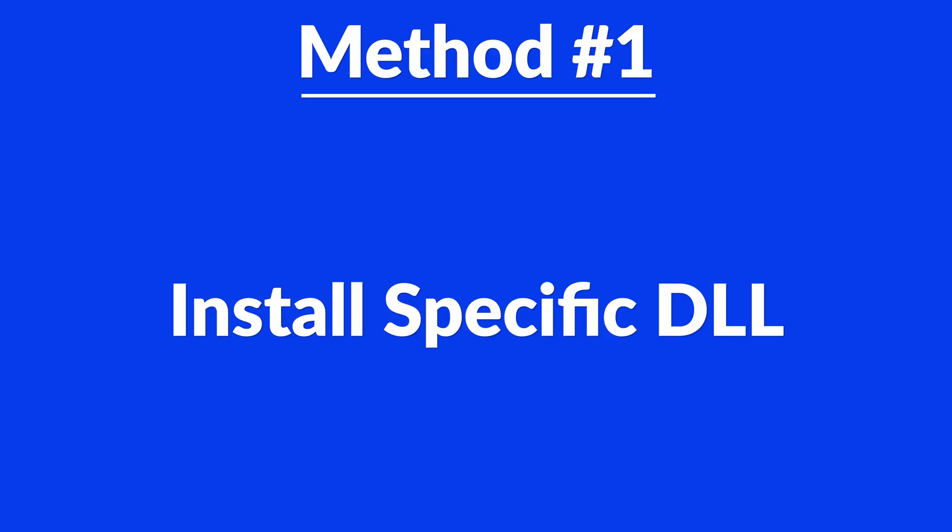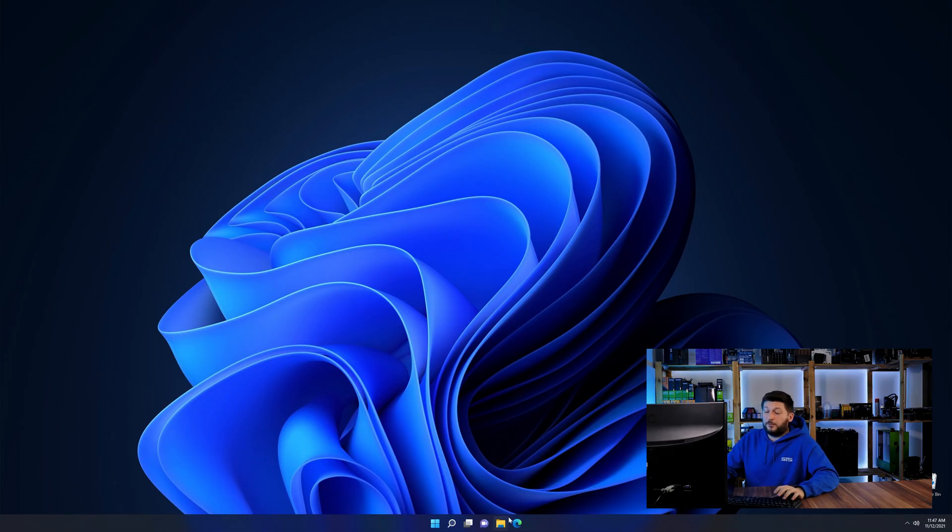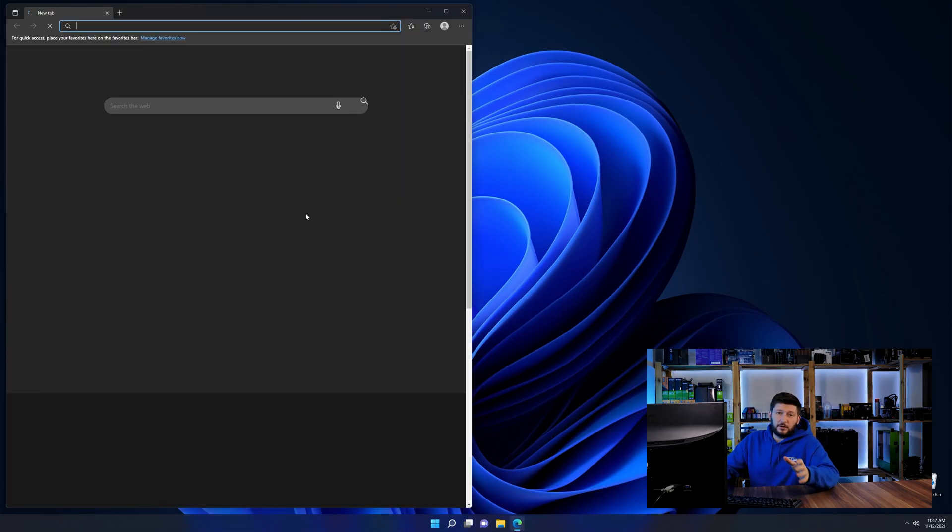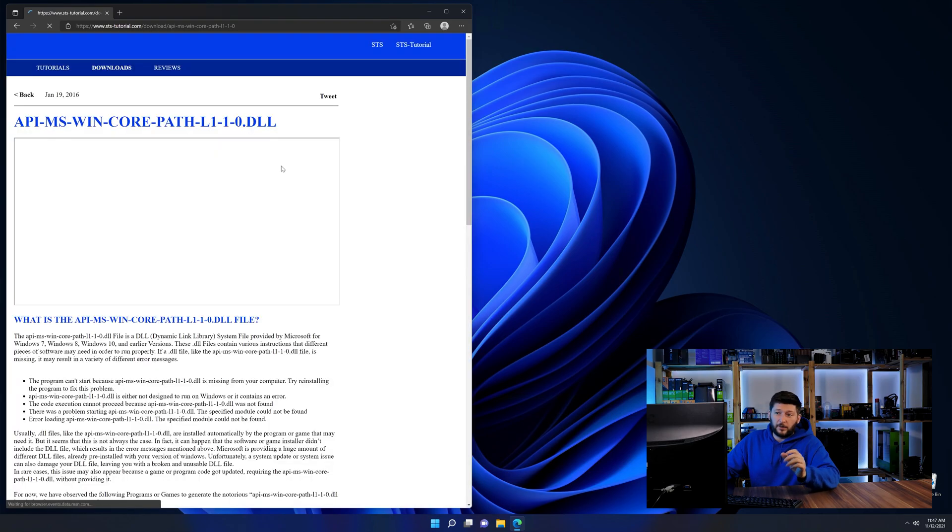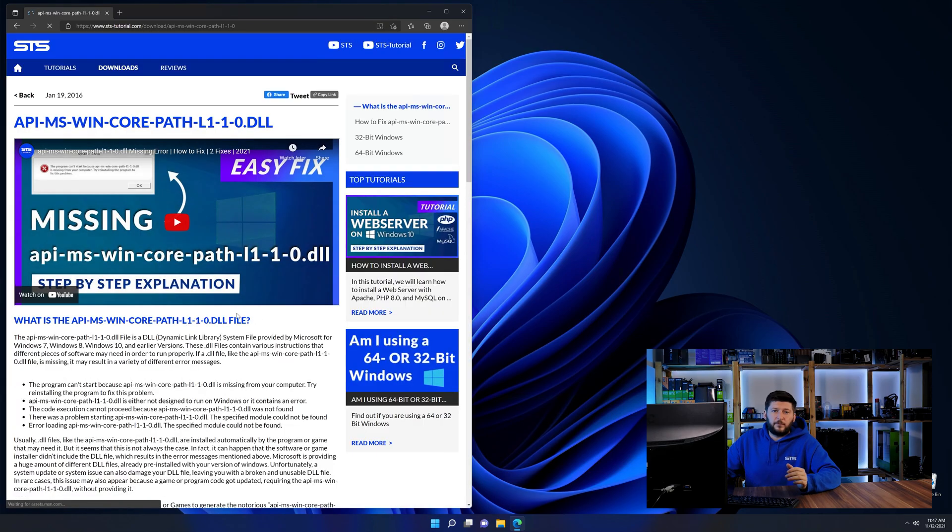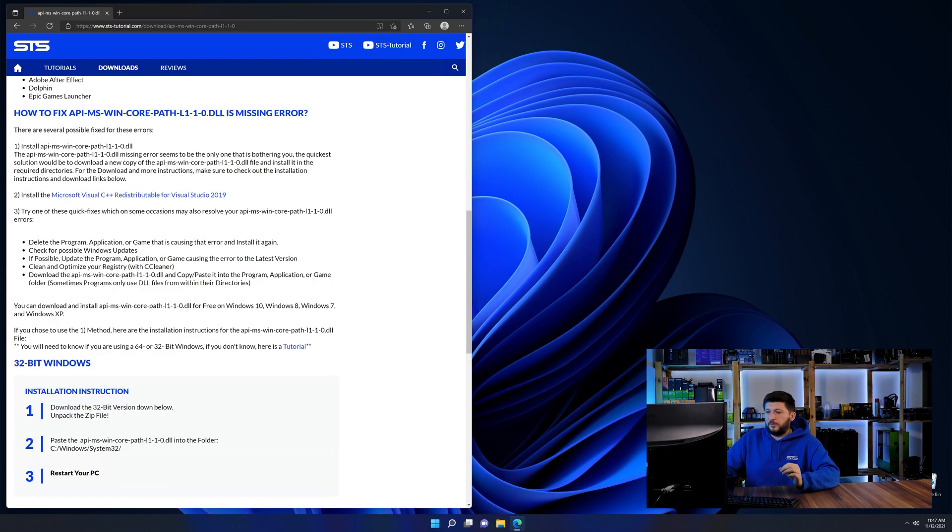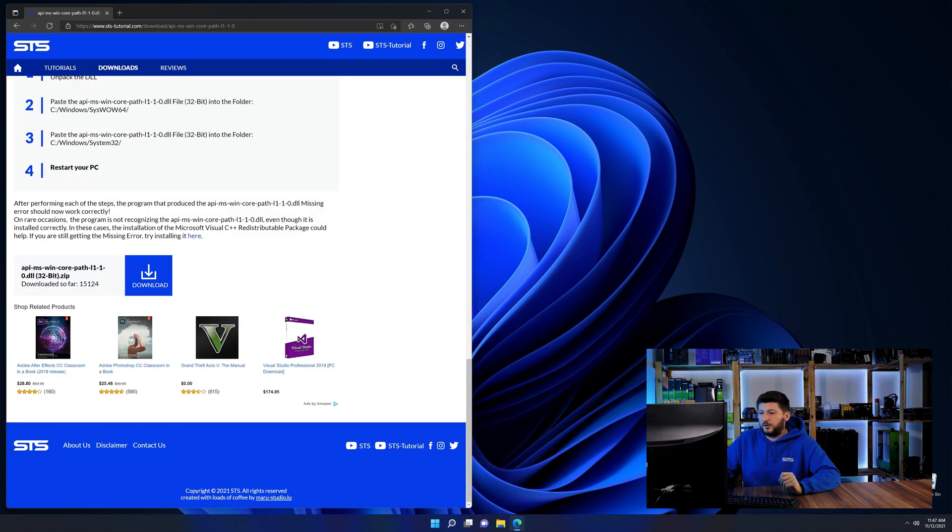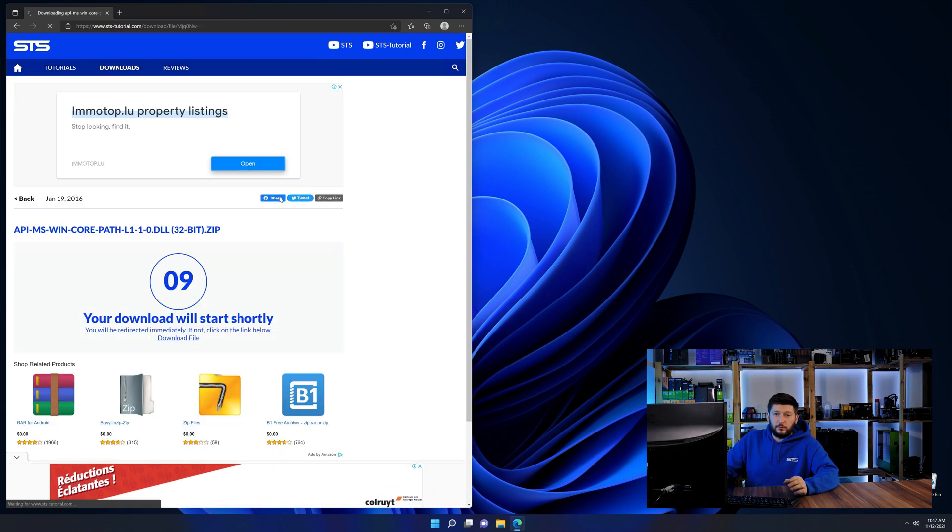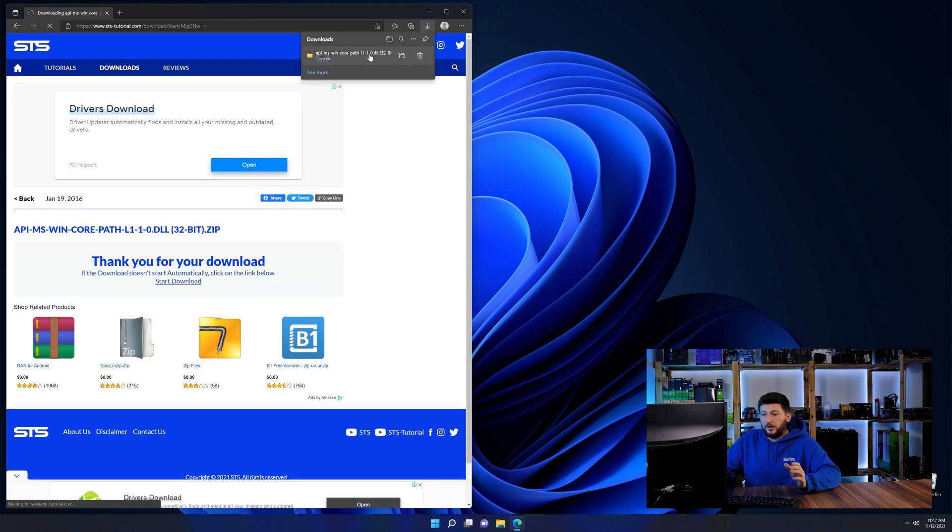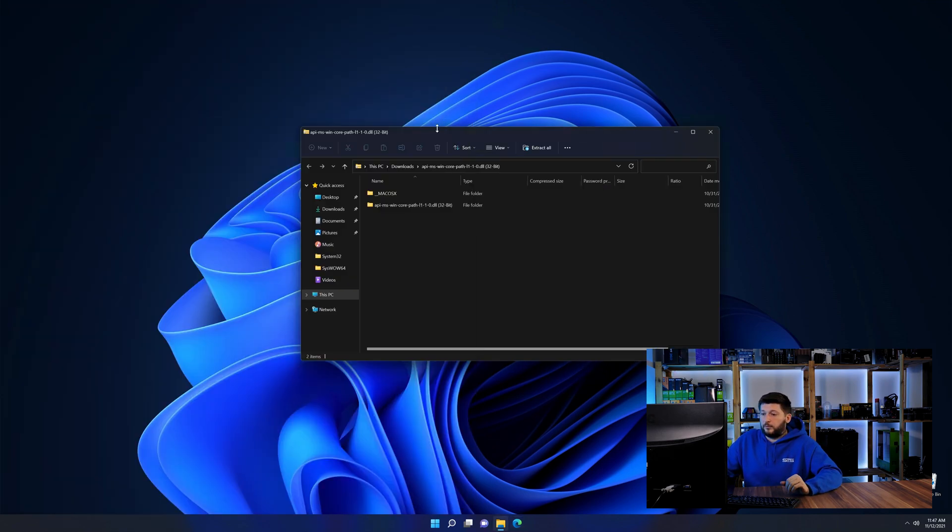Method number one is to install the DLL file ourselves. For this, head over to our website by clicking the link in the description or in the eye symbol in the upper right corner. First off, scroll a bit down to the download section and download the DLL file. After downloading it, open it up and keep it on the screen.